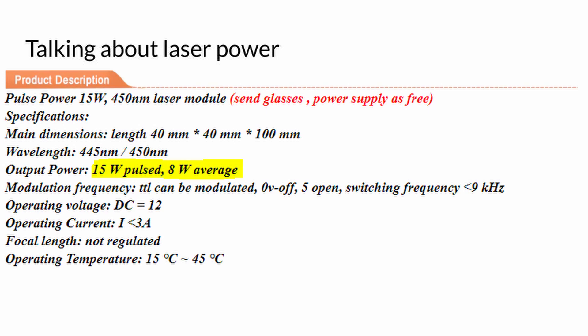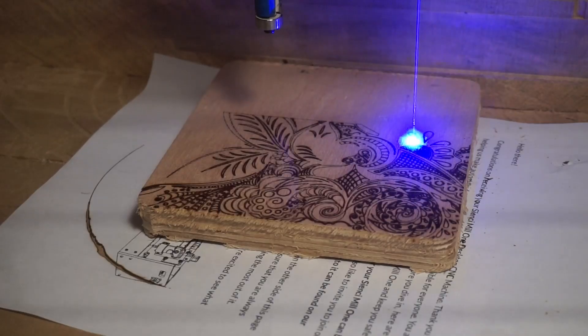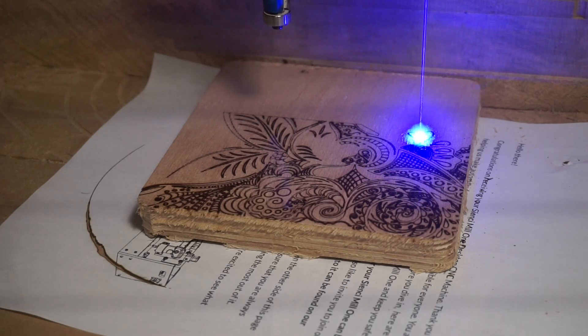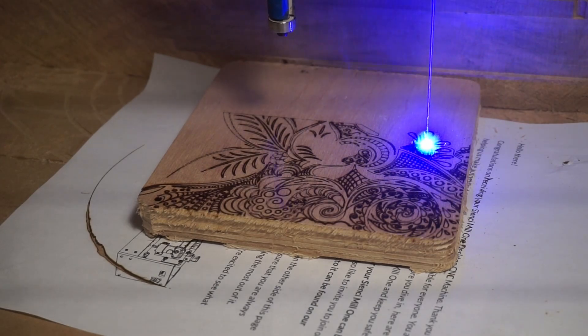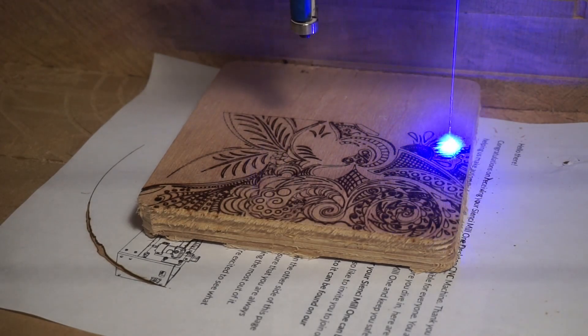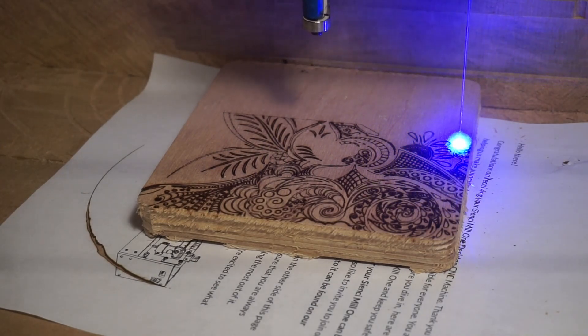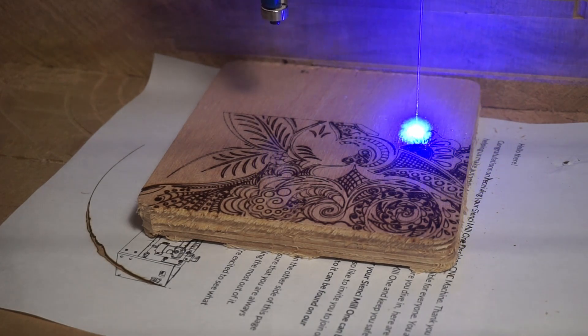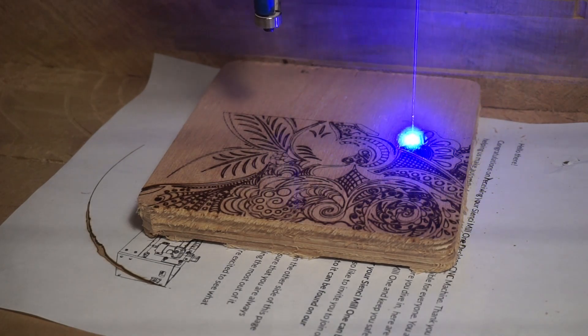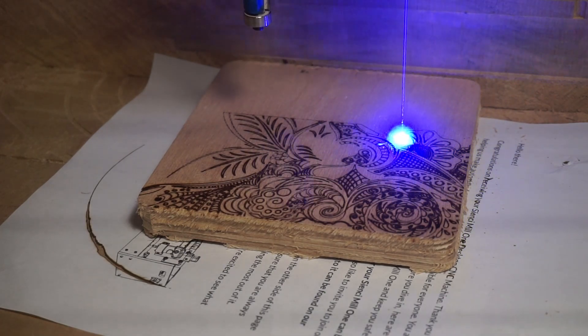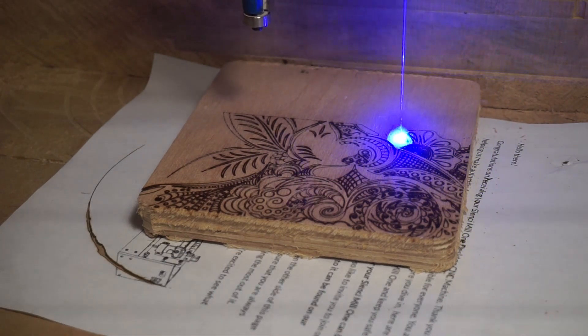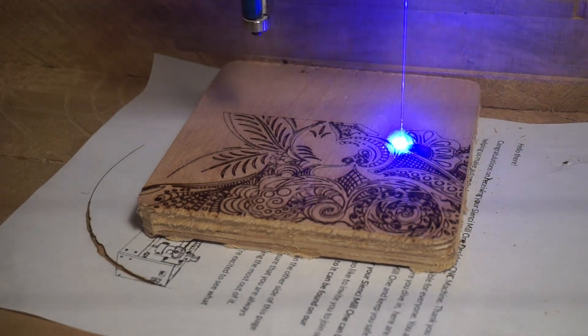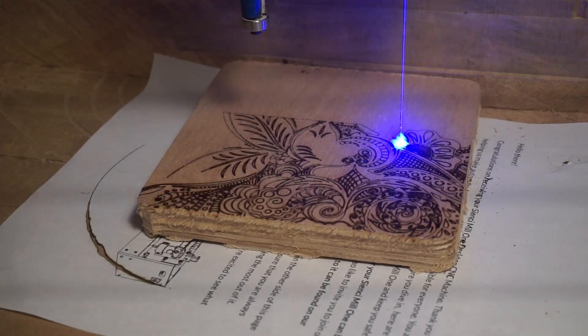The 5 watt laser that I have is a bit slow for cutting, but I find that for engraving it provides more than enough power. So I can say that a 5 watt laser is a good place to start, and it's relatively inexpensive compared to the higher power lasers.